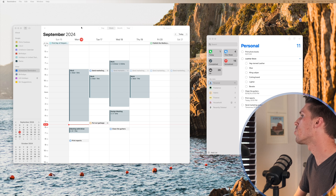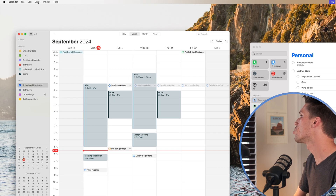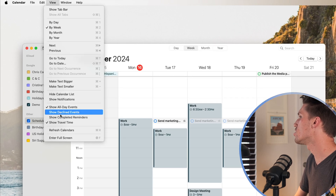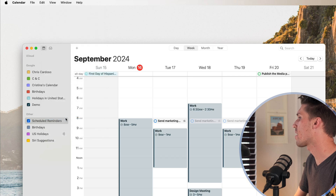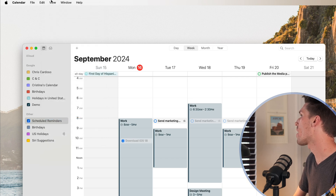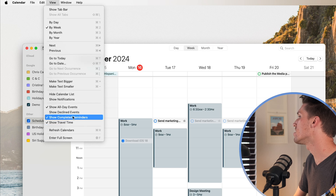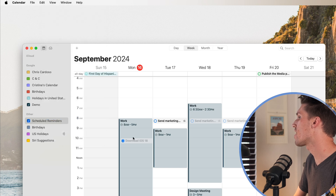Another thing you can change in your settings is whether or not you can see previously completed reminders in your calendar. To change that, go into the Calendar app, click View, and you can see 'Show Completed Reminders.' If we toggle that on, you'll see your reminder pop back up, or you can easily turn it back off as well.